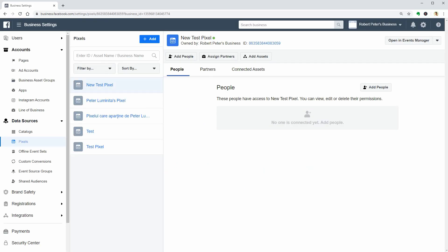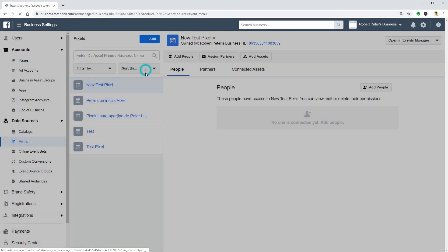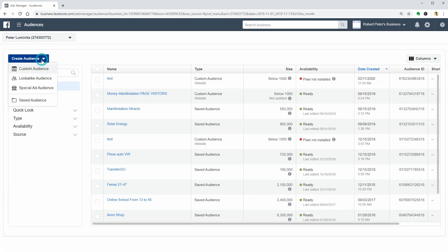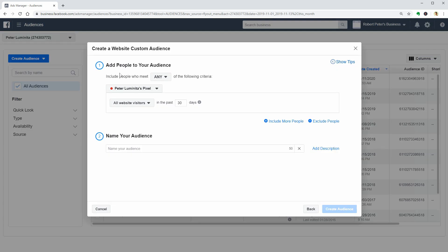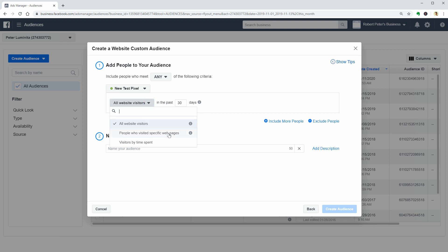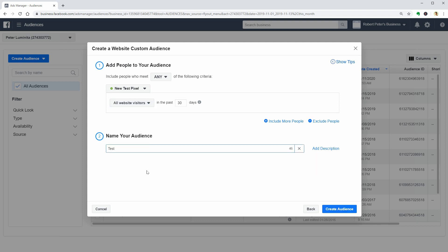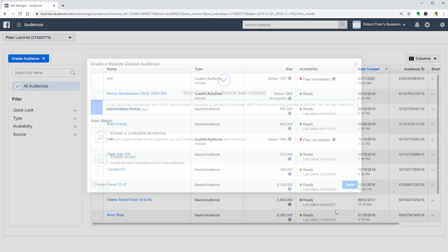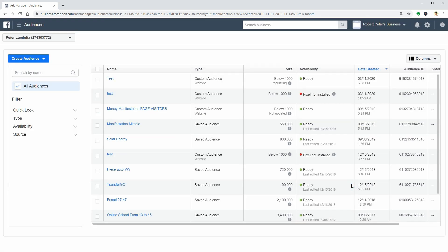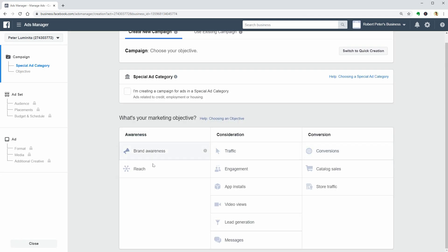If you go to Audiences in your Ads Manager and create a custom audience, use the website as your source of data and then select the proper pixel. You can generate custom audiences populated by all of your website visitors or people who visited a specific webpage, as well as based on time spent on your website. Just name your audience and click Create whenever you feel ready, then click Done. It will take some time until the audience is populated, but from now on you can target people in this audience with Facebook Ads and convert them into customers.